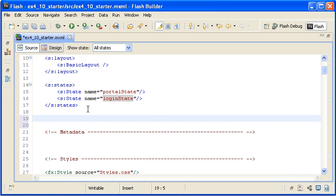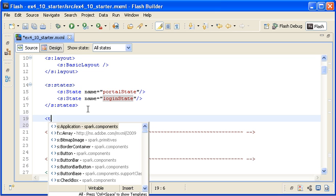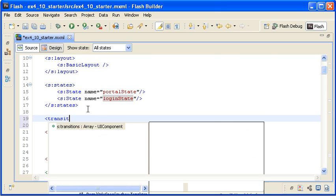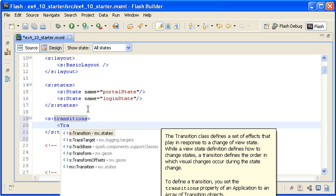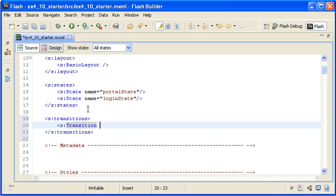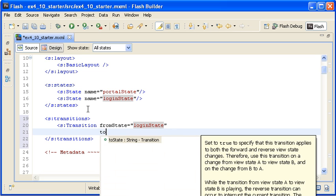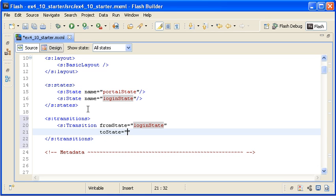Back in Flash Builder, I am locating the state's property block again and I am creating the transitions block of the application below it. Within the transition block, I am creating a transition instance and assigning the from state property a value of login state. I am setting the to state property's value to the portal state.